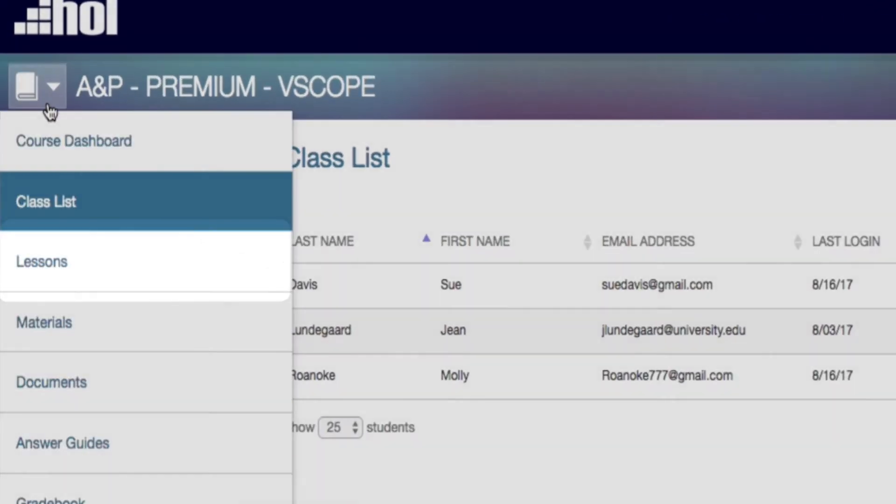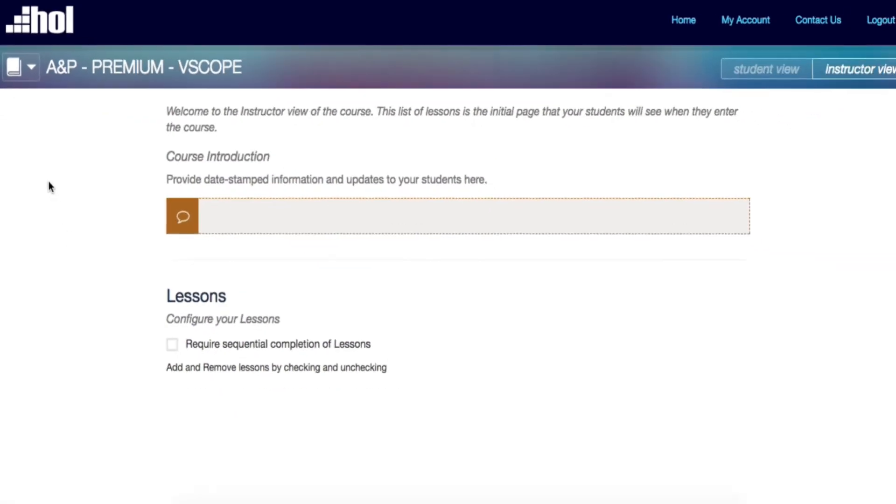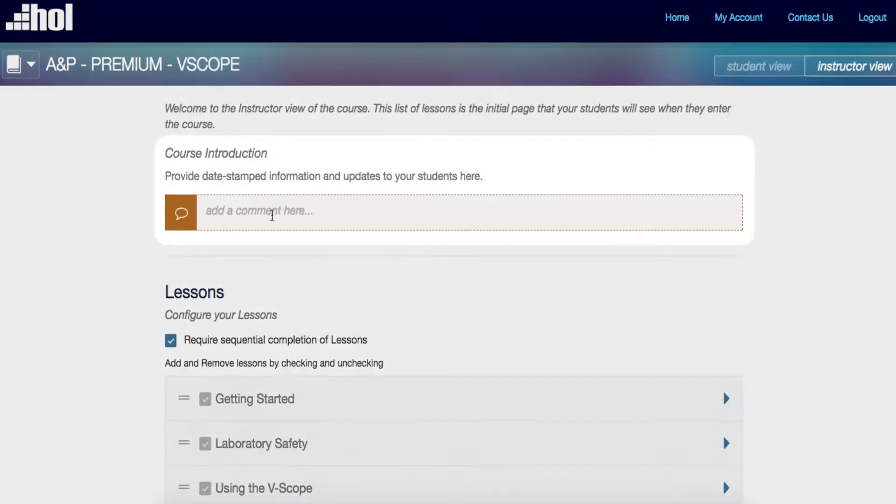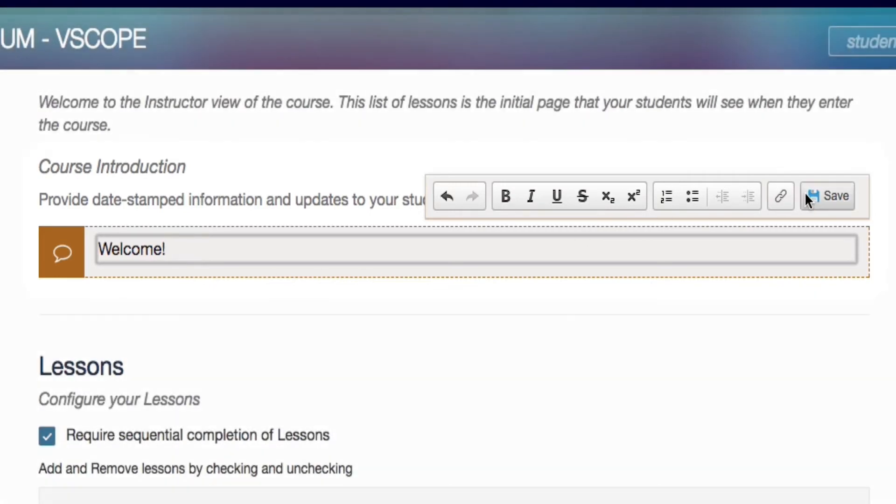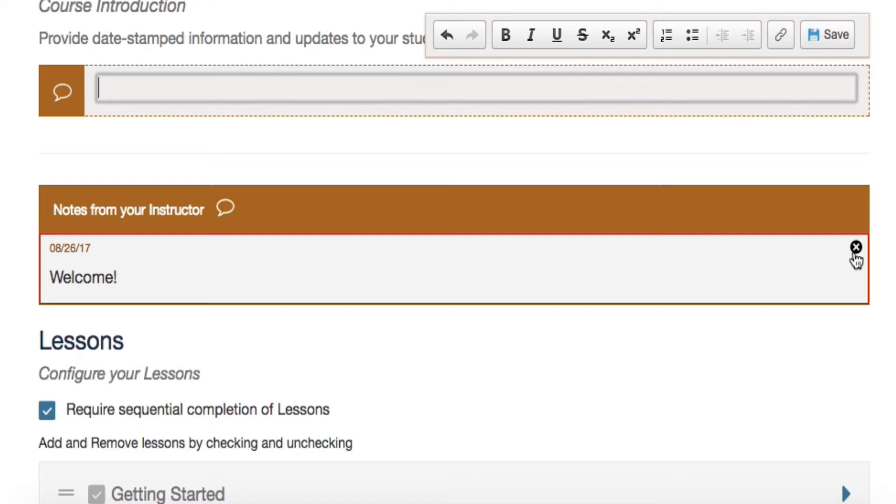Next on your course navigation tool, you will find the lessons page. The lesson page allows you to add notes to communicate with your students. All you have to do is type your comment and hit save. You can easily delete comments by clicking on the X on the top of each comment.